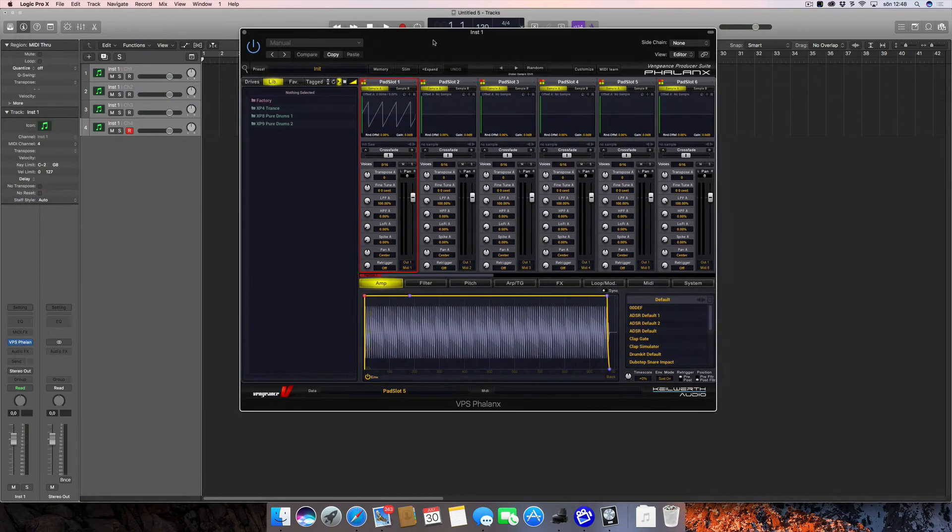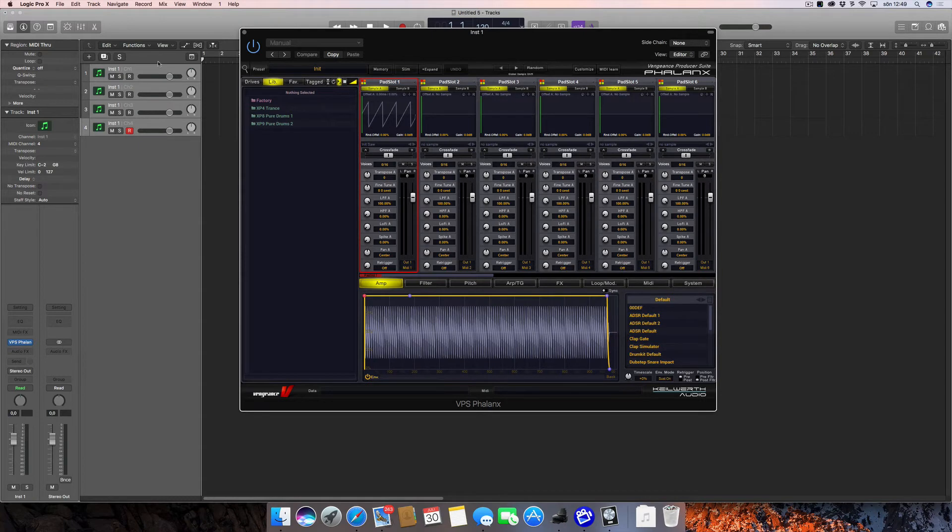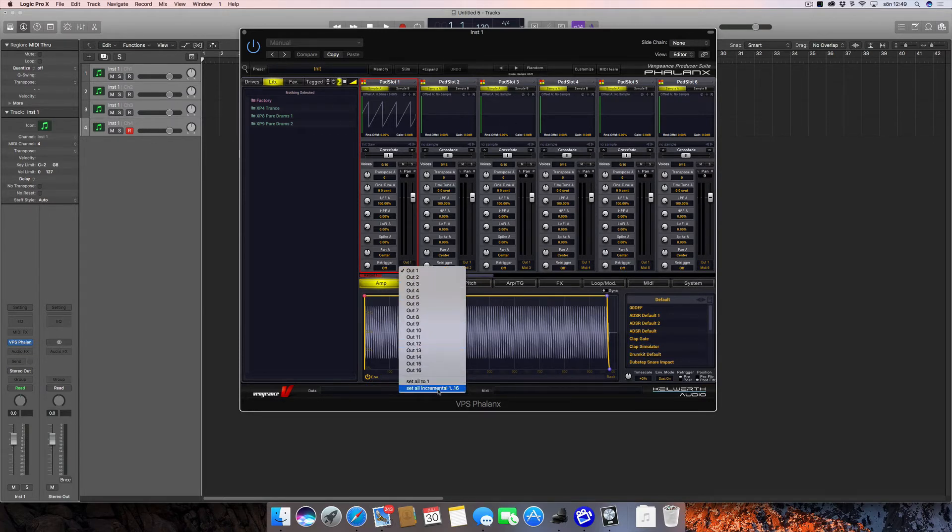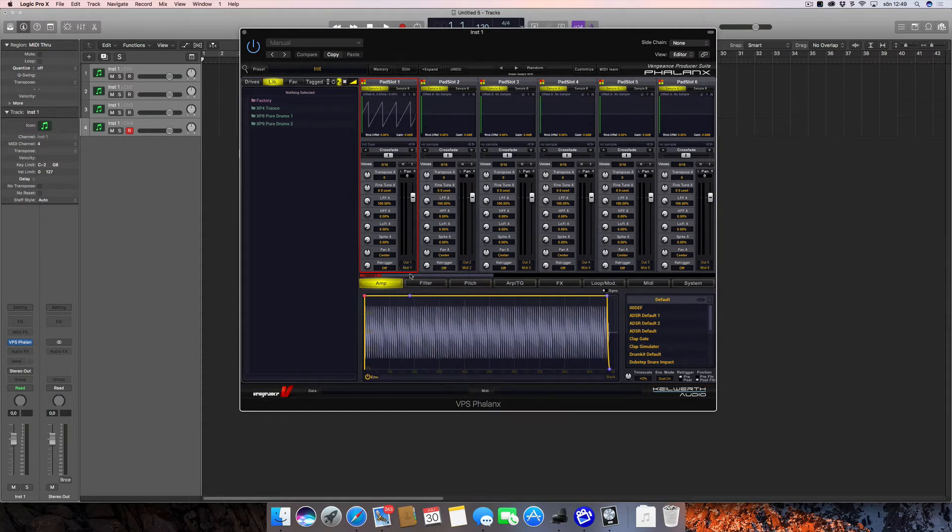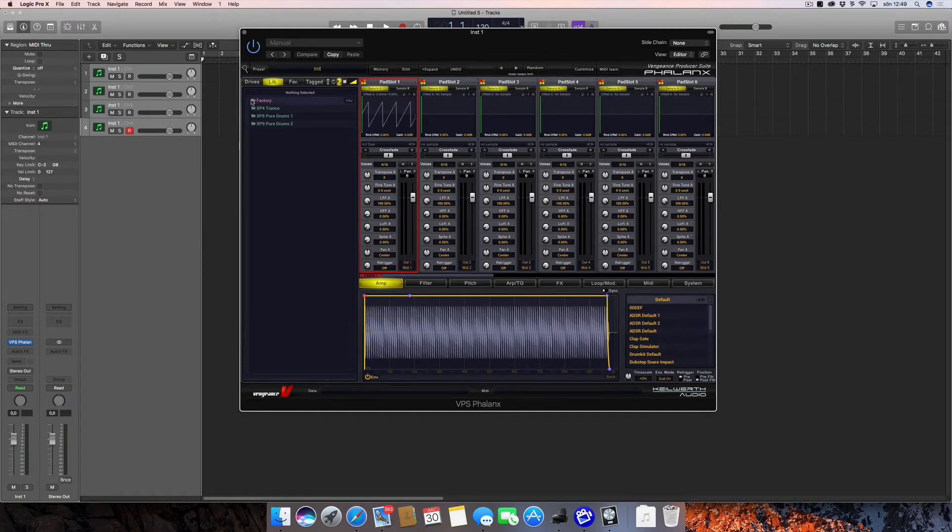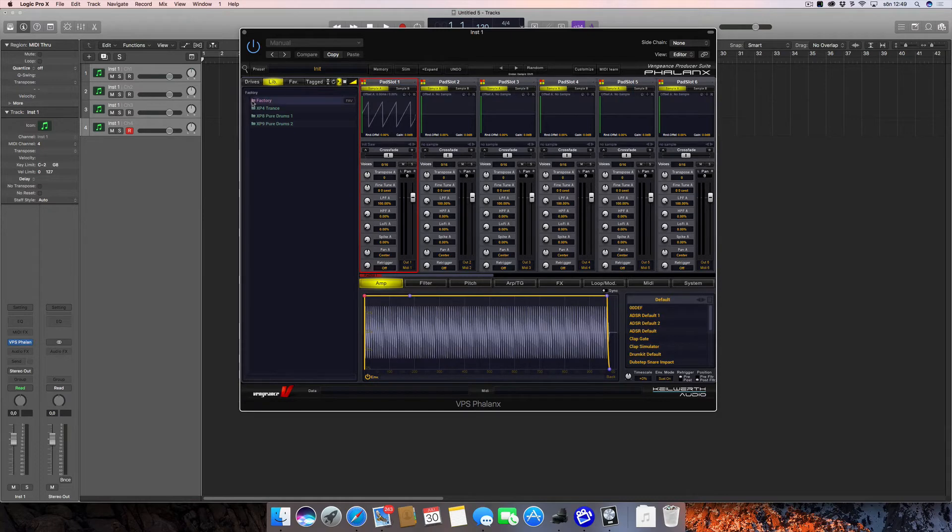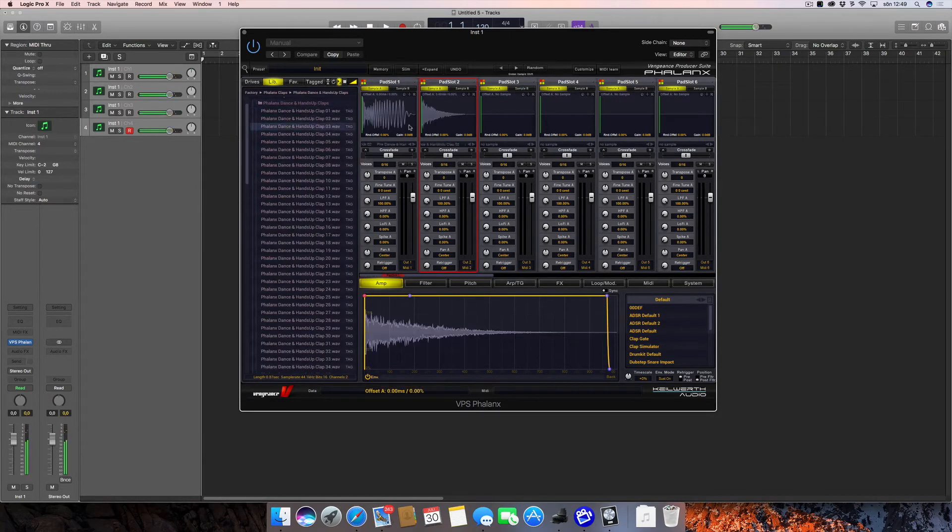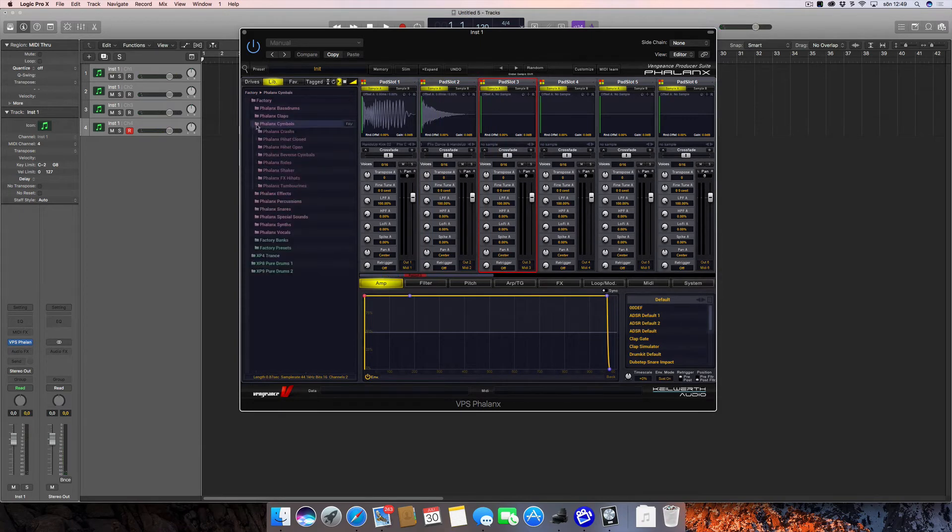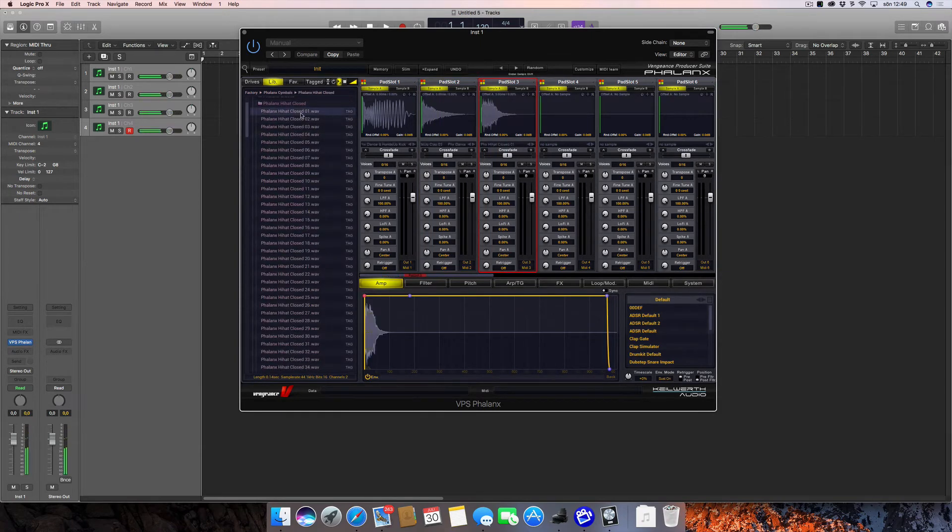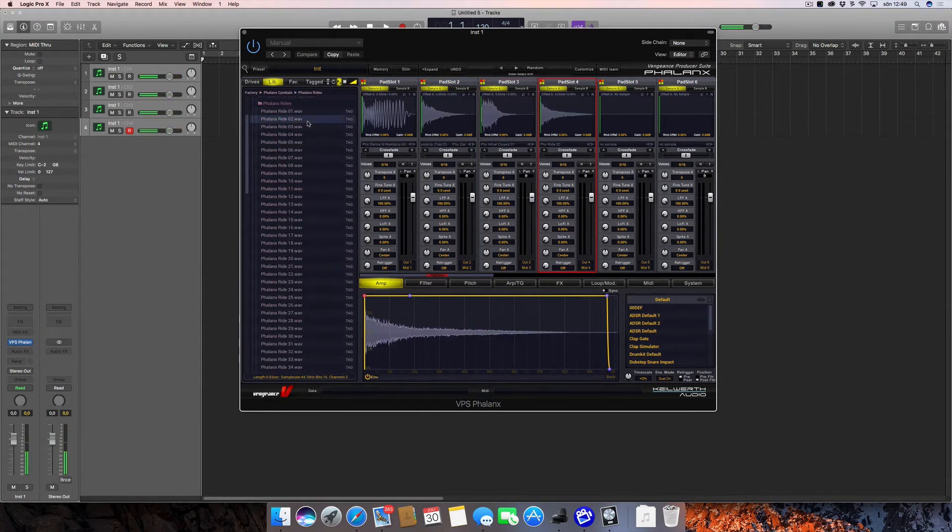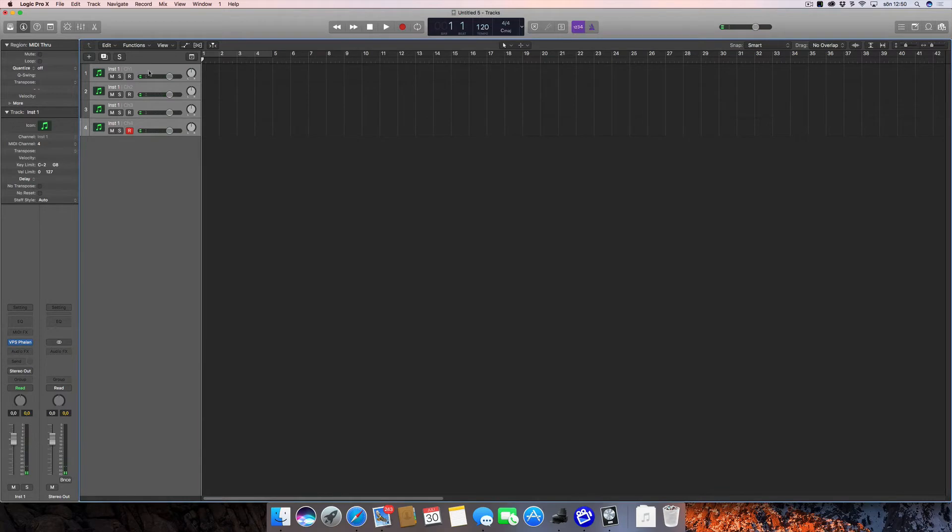So I have my multi-timbral instrument and I have my four parts—these will correspond to one, two, three, four. I'm going to change the output of these tracks to incremental, so this one is now out one, out two, out three, and out four, and I will assign some sounds to these now.